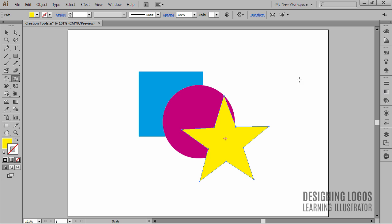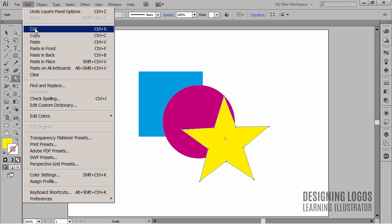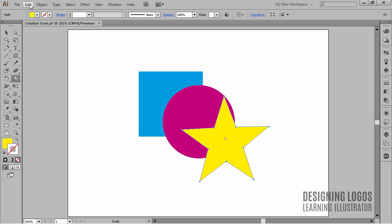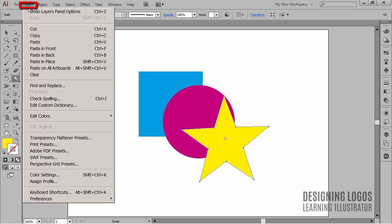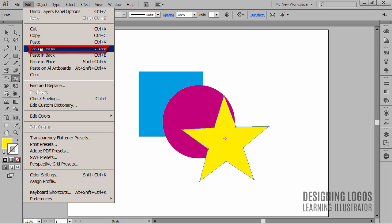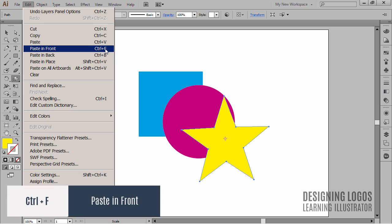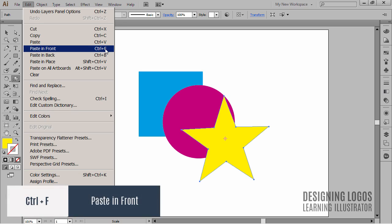I'll copy the star and now I'll paste it. But I'm not just going to paste it—I'll paste it in front, meaning that I will put it not only exactly on top of the first star, but also in place. For that, I'll go to the Edit menu and choose Paste in Front, or even better, I could use the CTRL+F shortcut.